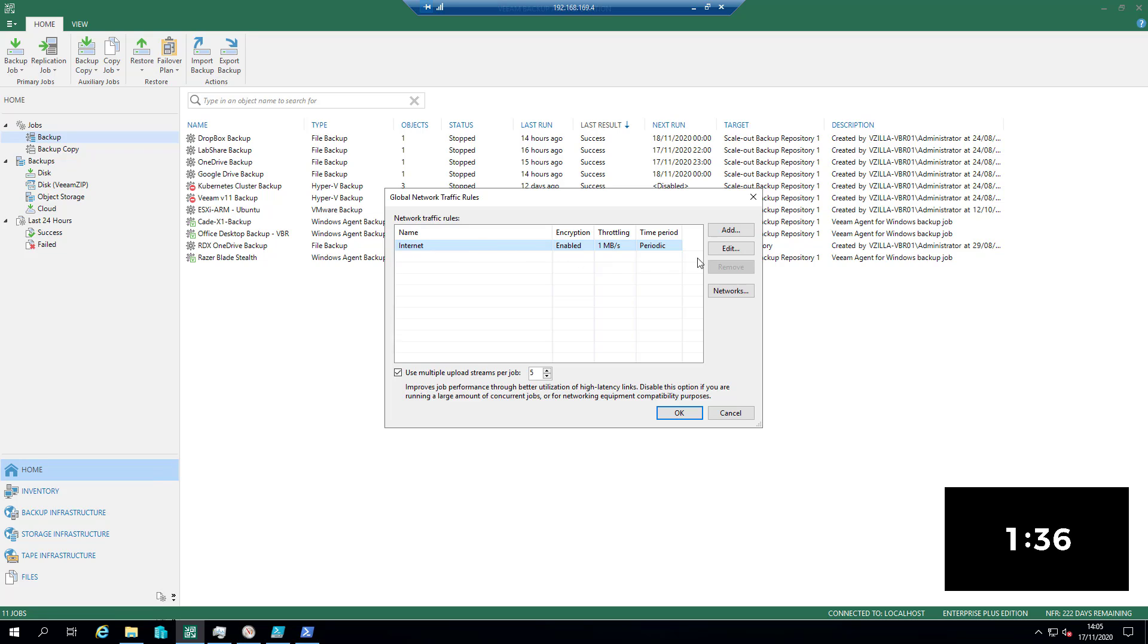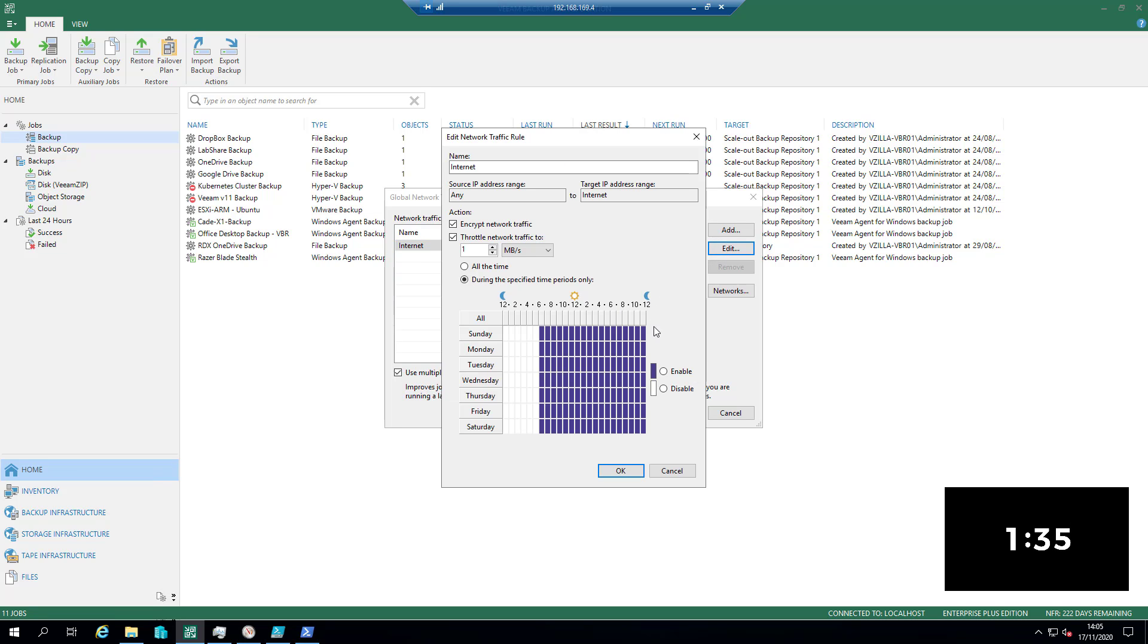So anything that goes out of the internet, what do you want to do with it? If we jump in here now, I've changed this. By default this is any to any and it's not throttled. I don't believe it's encrypted—I may have just changed that—but I know that it's not throttled.